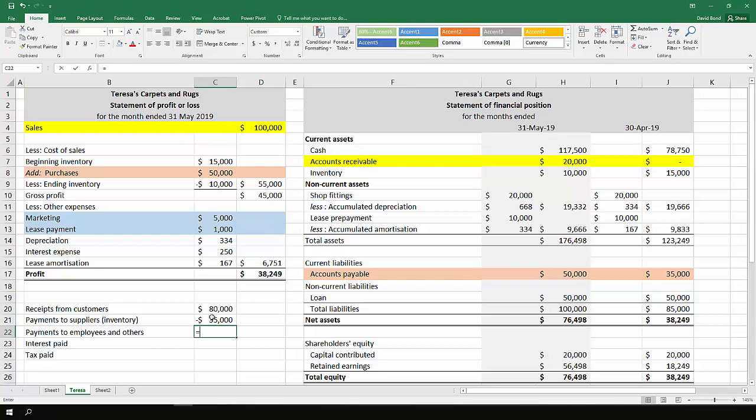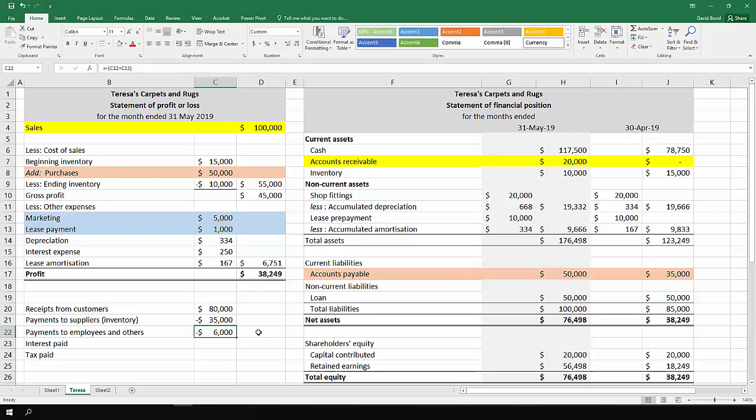So that means these two amounts have been fully paid this month. We have paid $5,000 in cash for our marketing services, and we have paid $1,000 in a lease payment. So that's a total of $6,000.